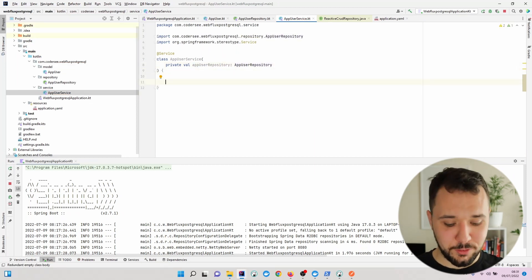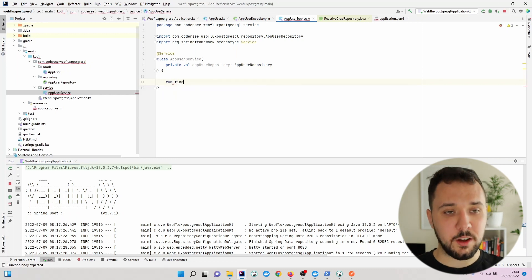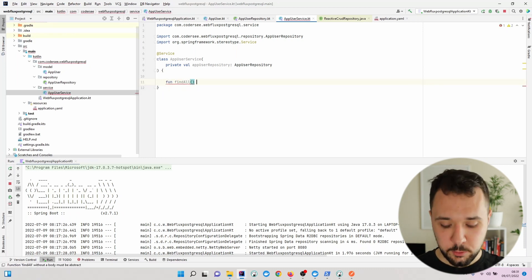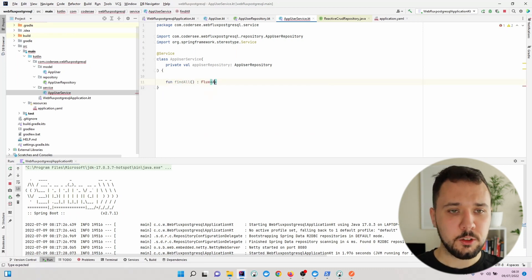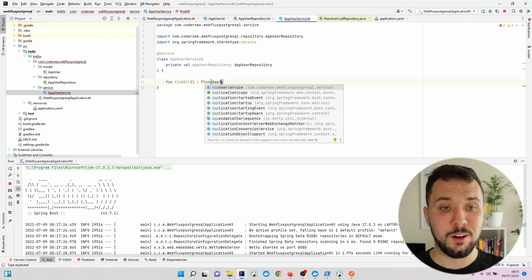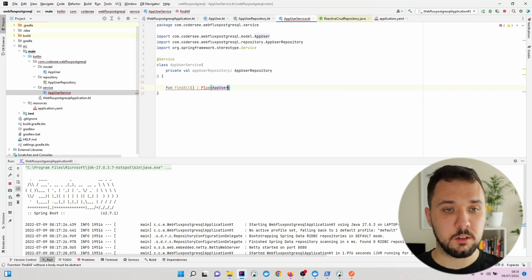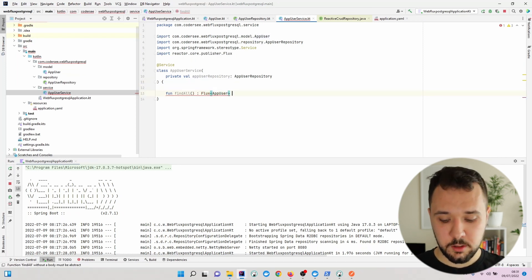We'll create a function called findAll which will be used to find all users of our application. It returns an AppUser Flux equal to appUserRepository.findAll().